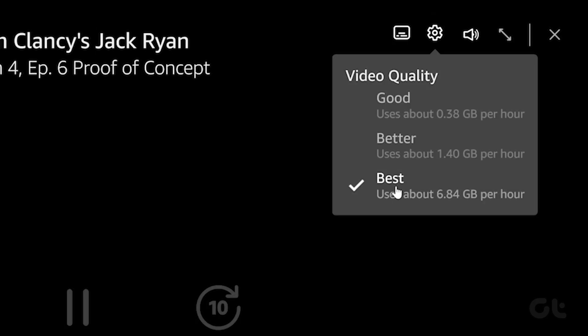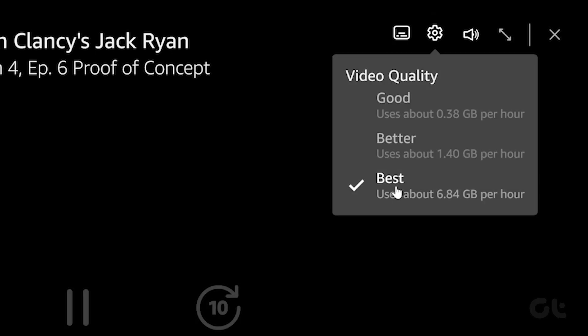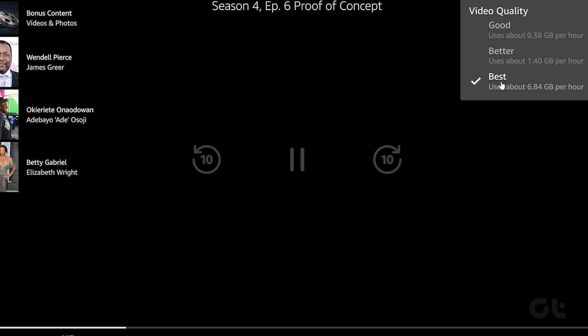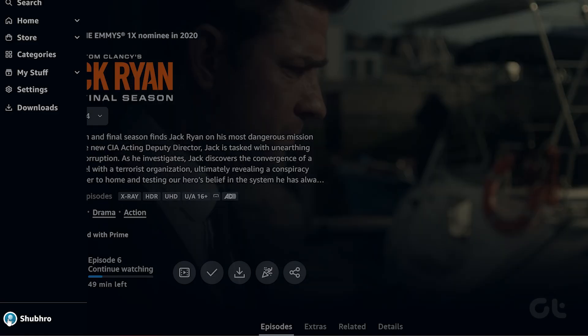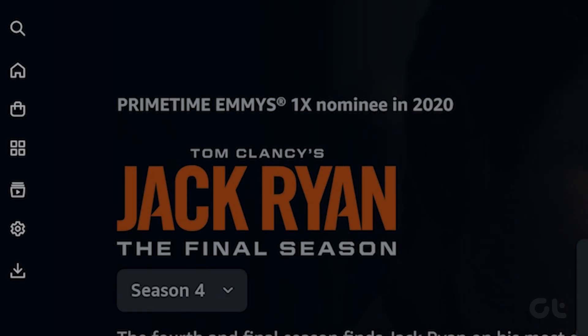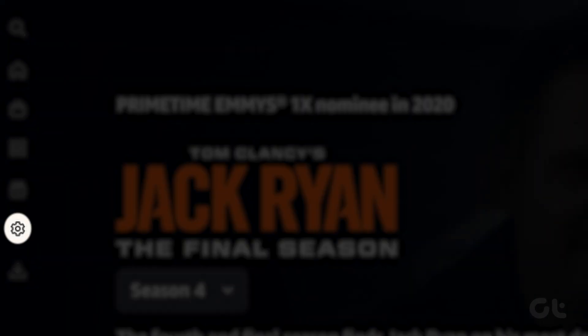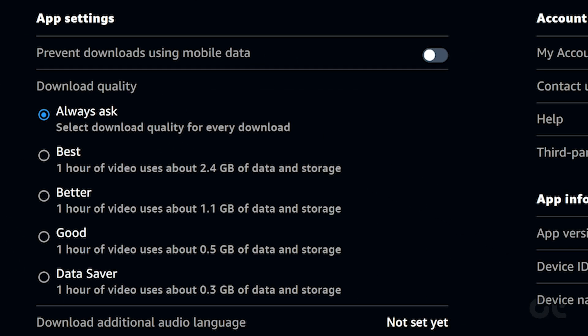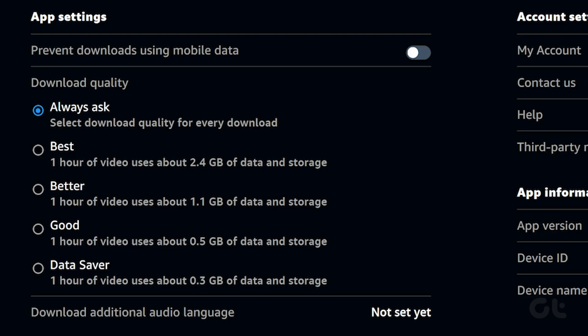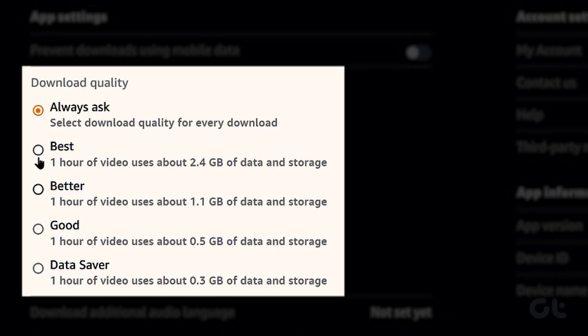Additionally, you can also change the download quality according to your preference. To do that, in the Prime Video app, click on the cogwheel icon. From the following list, click on the option that is best suited to your data plan.